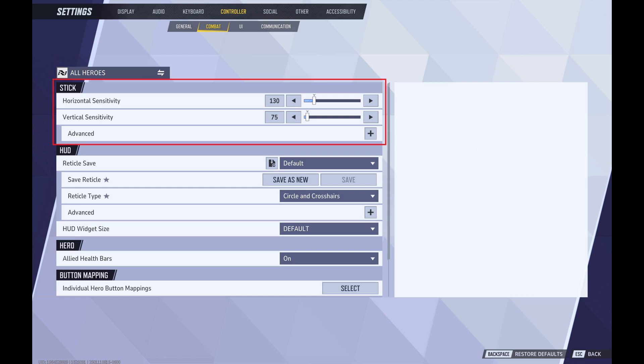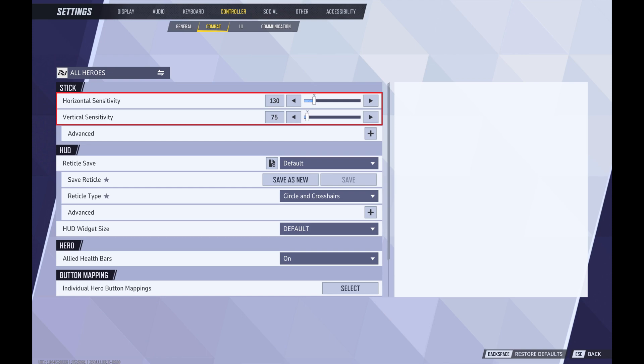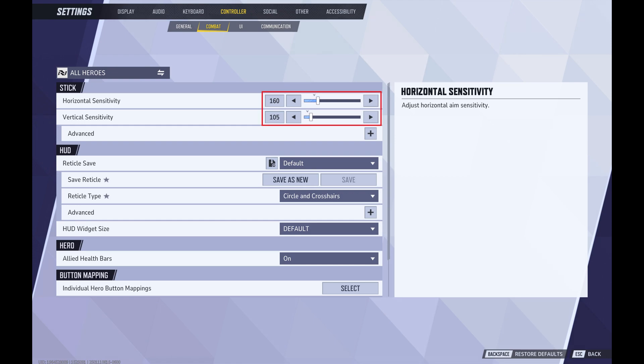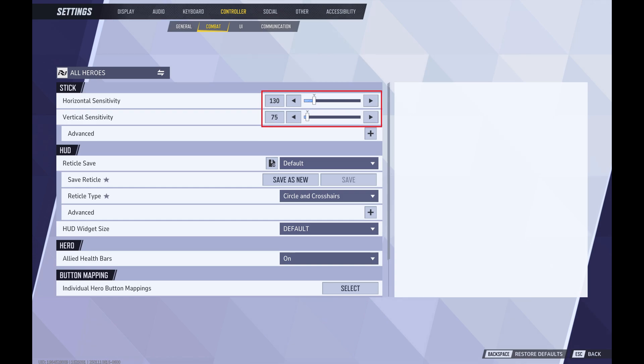Step 5: Navigate to the Stick section, and then find Horizontal Sensitivity and Vertical Sensitivity. Note that by default, Horizontal Sensitivity is set to 130 and Vertical Sensitivity is set to 75. Increasing these numbers will increase your horizontal and vertical turn speed in Marvel Rivals. Alternatively, if you want to slow down your turn speed, you can decrease these numbers.